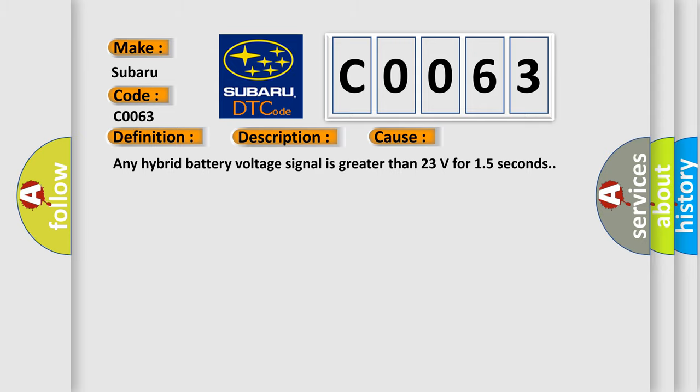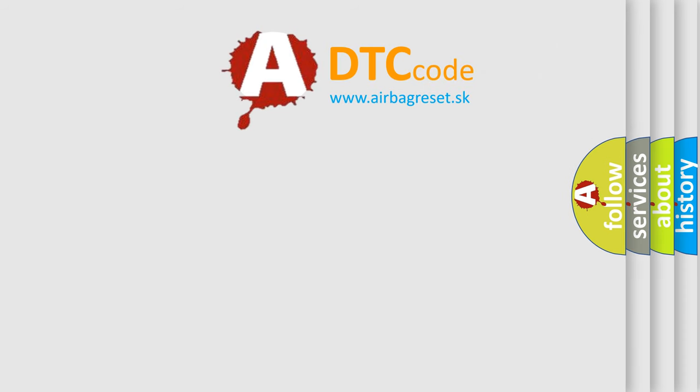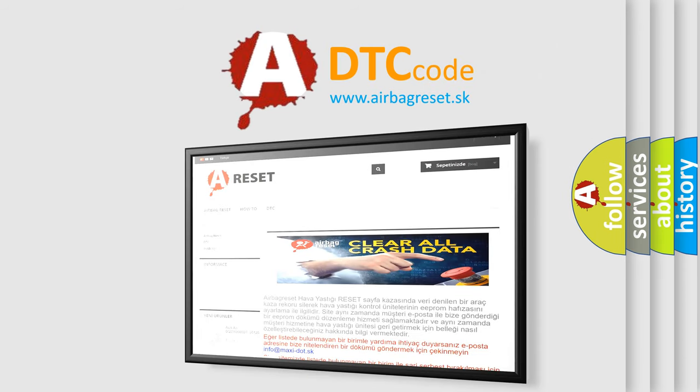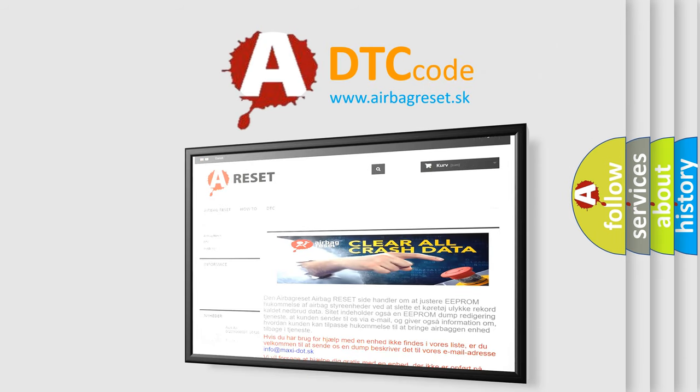The Airbag Reset website aims to provide information in 52 languages. Thank you for your attention and stay tuned for the next video.